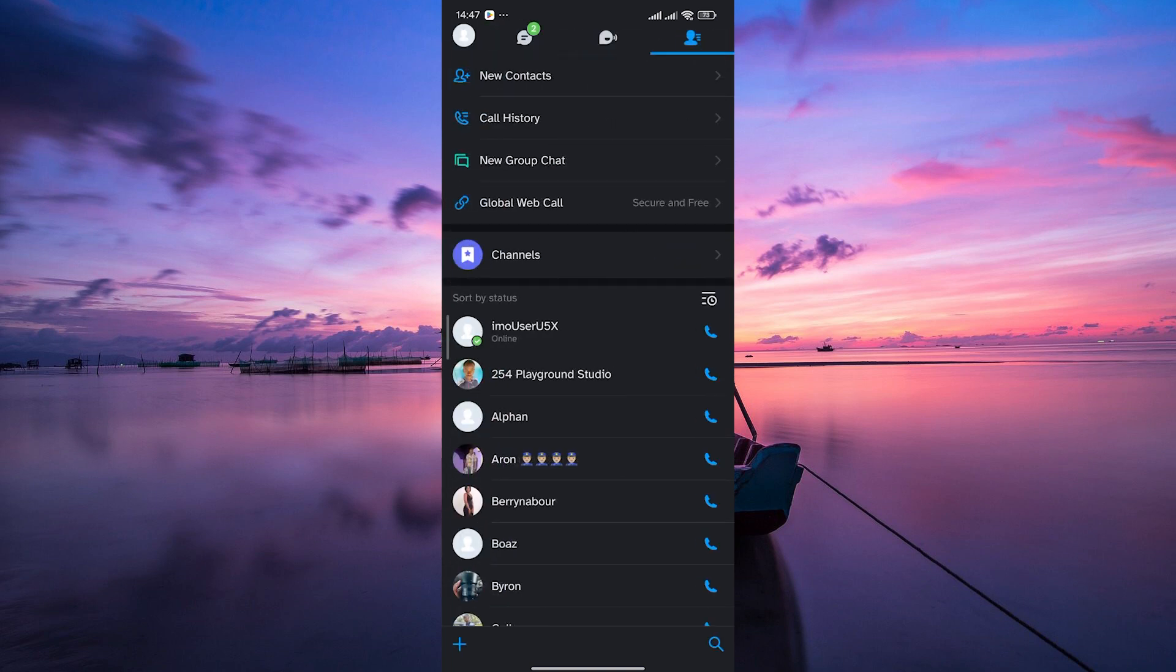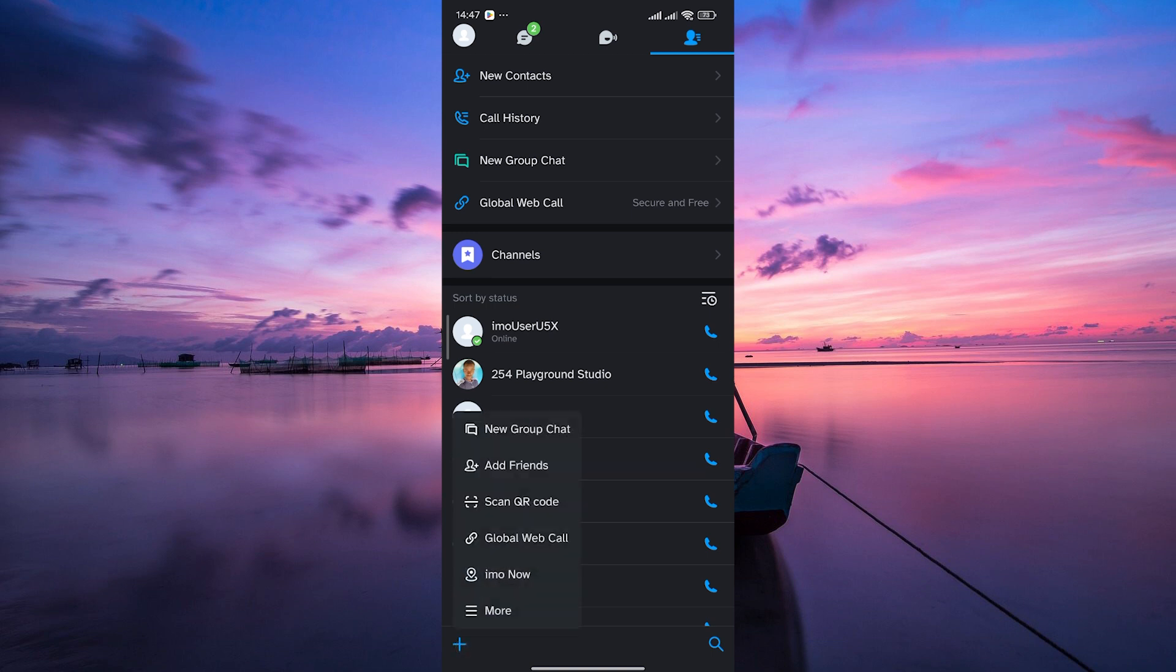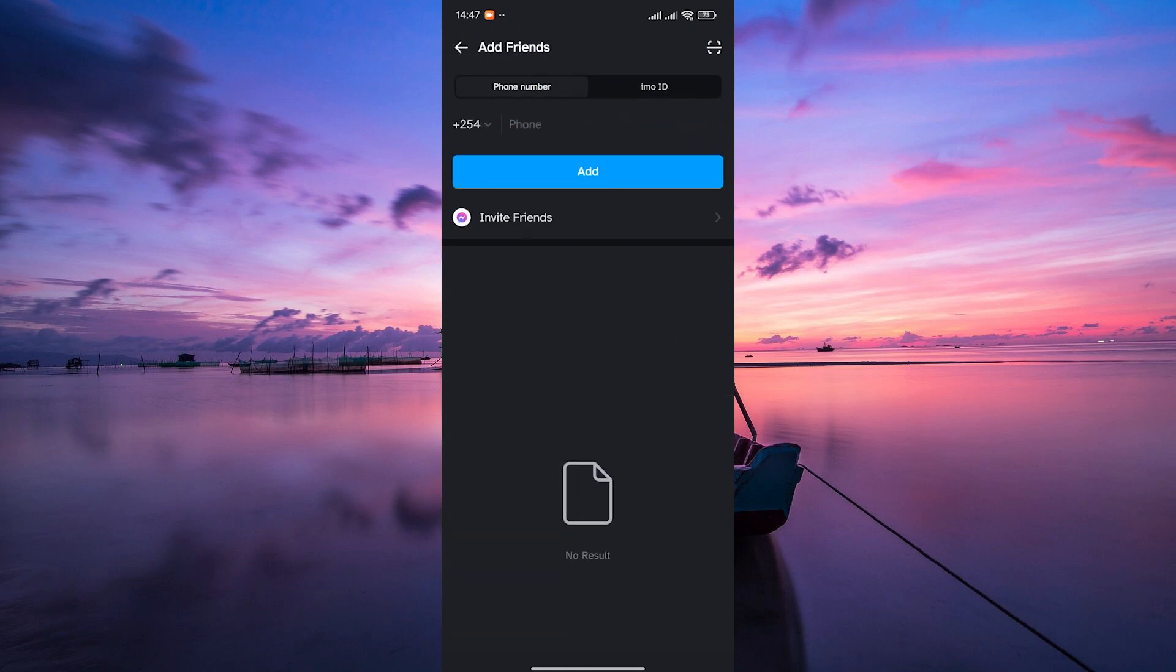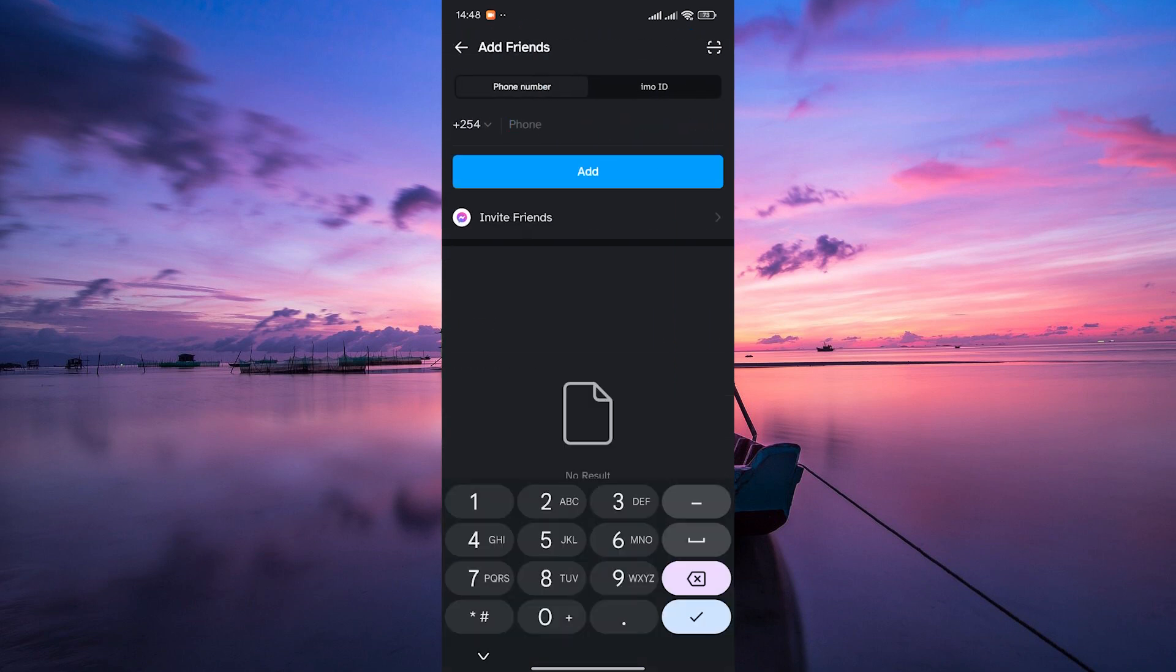If you don't have a number, don't worry. Tap on the person icon with a plus sign again, but this time tap on the plus icon at the bottom left corner and choose the add friends option. Emo will use your location to show potential friends nearby. You can send them a friend request and if they accept, you're connected.